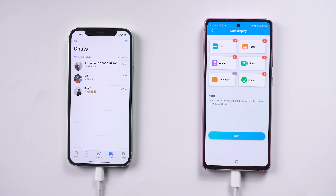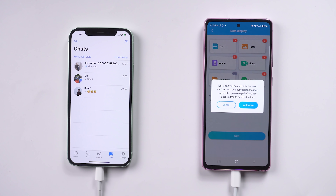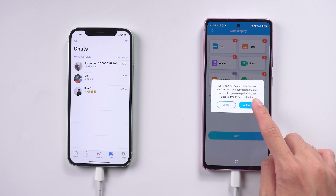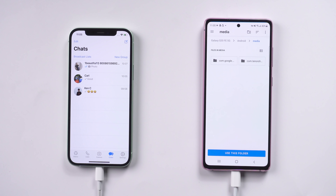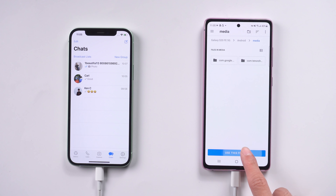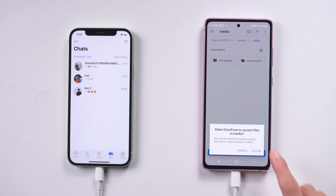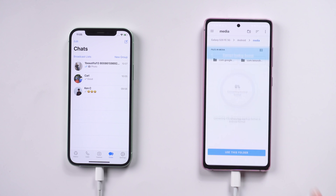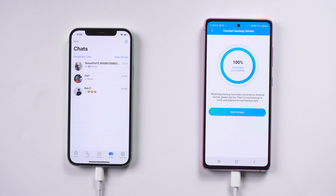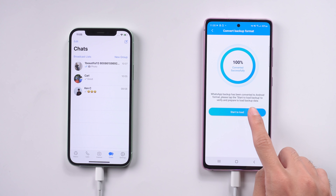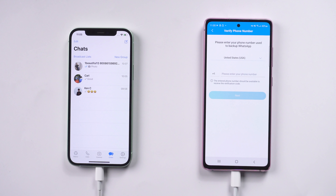Once completed, tap 'Next' and authorize. When the conversion succeeds, tap 'Start to load' and enter the same phone number to do the verification.